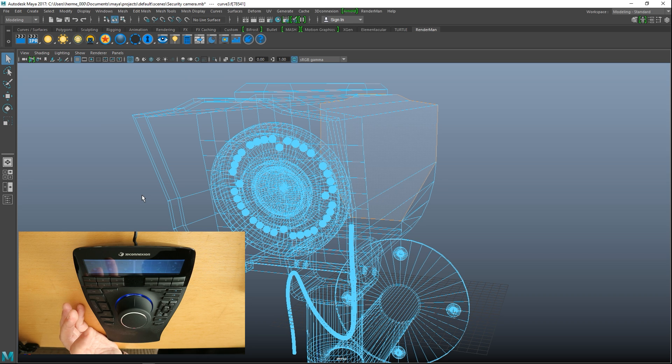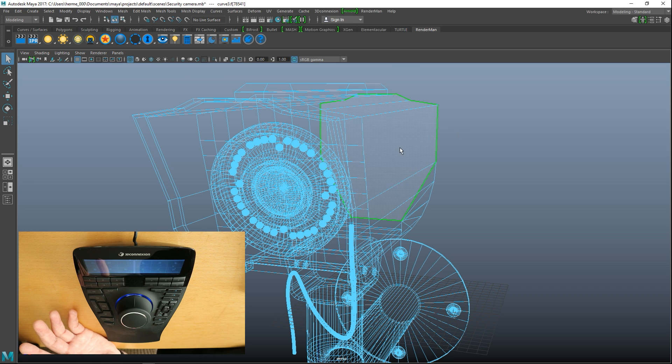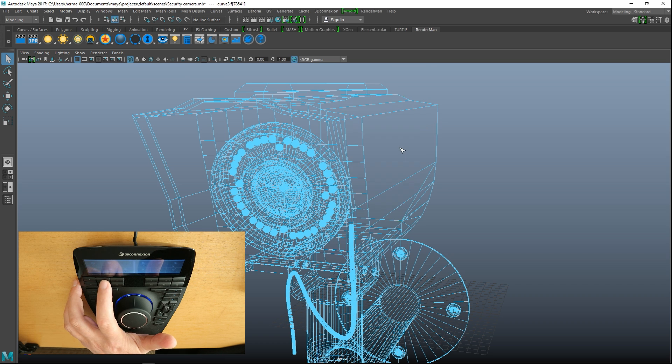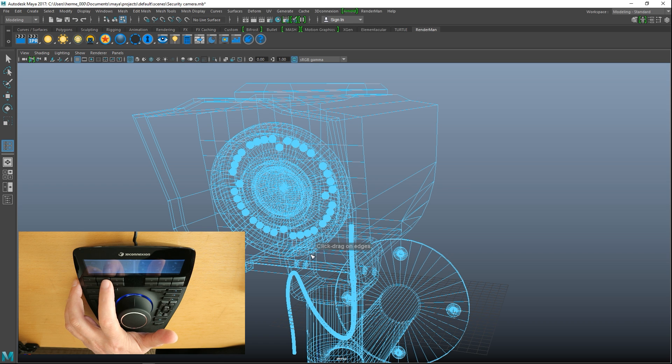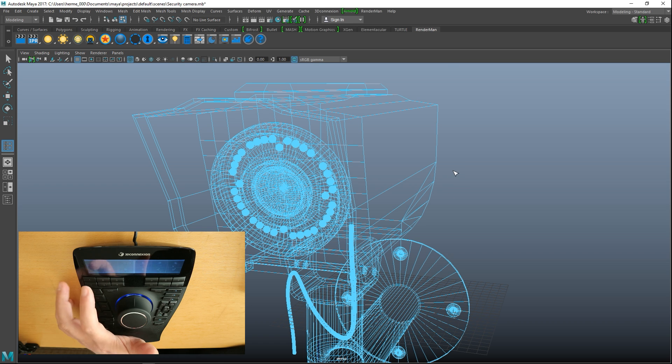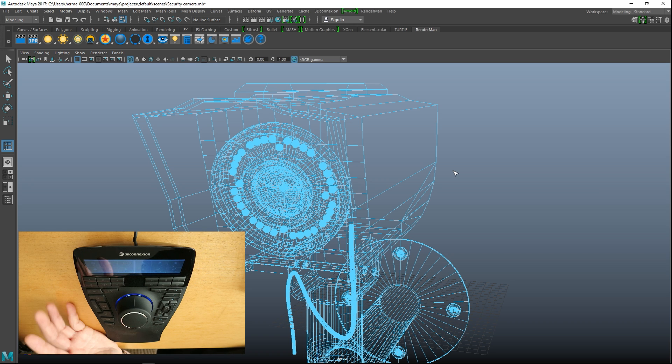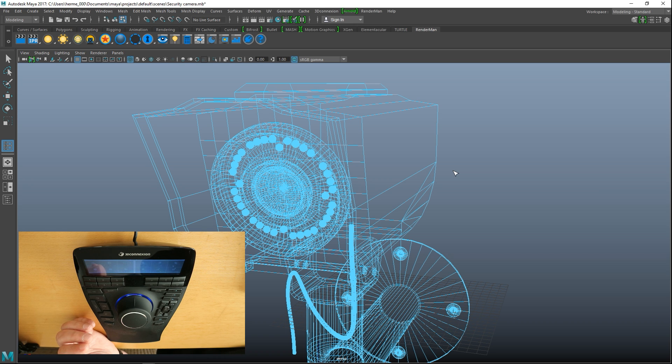For example, some things that you do a lot in Maya is insert edge loop, right? So if I were to click on that and push that button, it would say click drag on edges, so I programmed that button to do that for me. You can use a button for smooth, for insert edge loops, for poke faces, whatever.